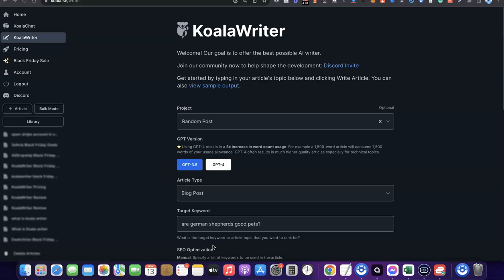For those that don't have an account already, I'm going to hide a link at the end of the video. When you click the link, you'll be able to create a free account on Koala Writer. This free account comes with 5,000 credit units that you can use to start generating words, and it also comes with 25 Koala Chat messages.